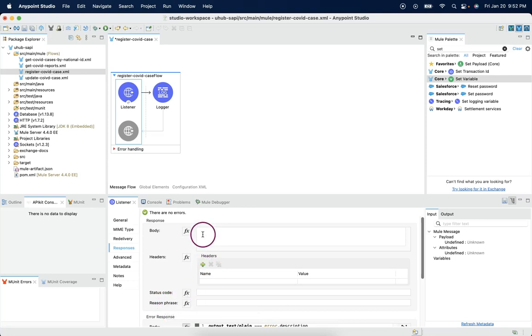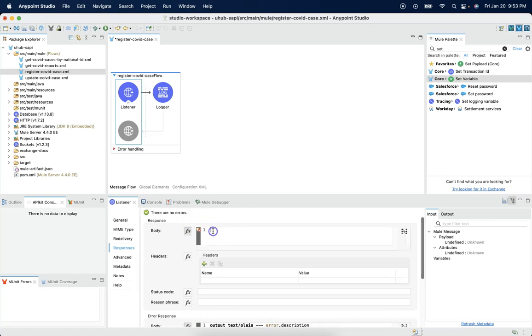So, in body, if we wanted to say success, we can mention this as success.